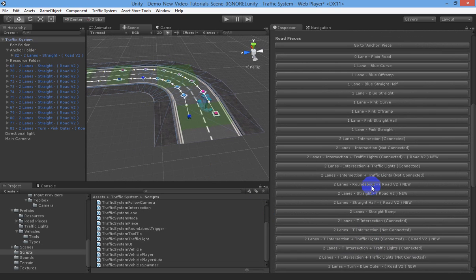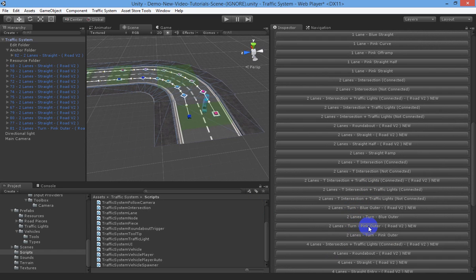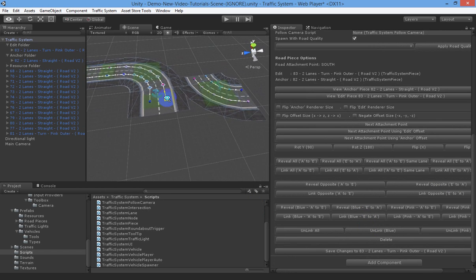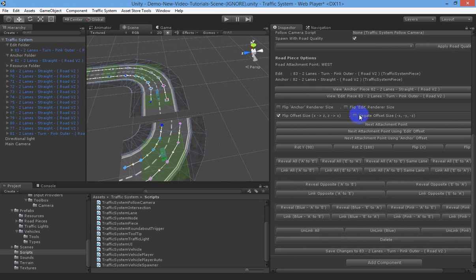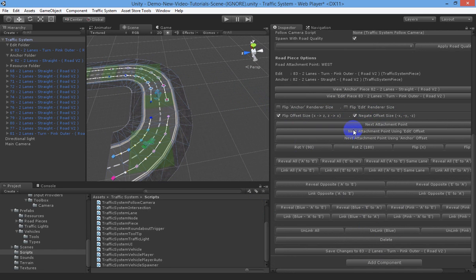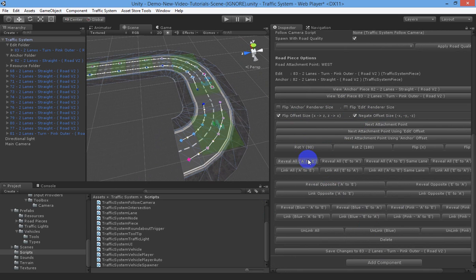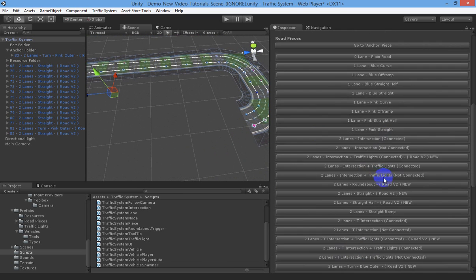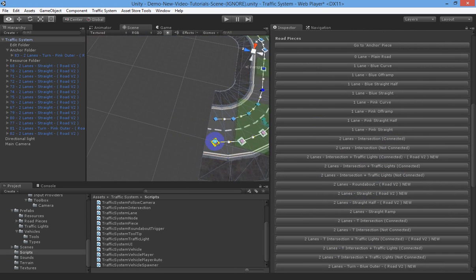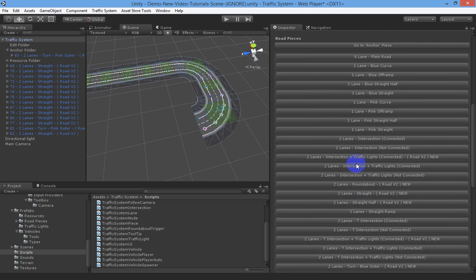Let's get our straight pieces - I'm just going to go ahead and build this, you just hang in for a second. We'll get our loop done and then we'll see the traffic on it.